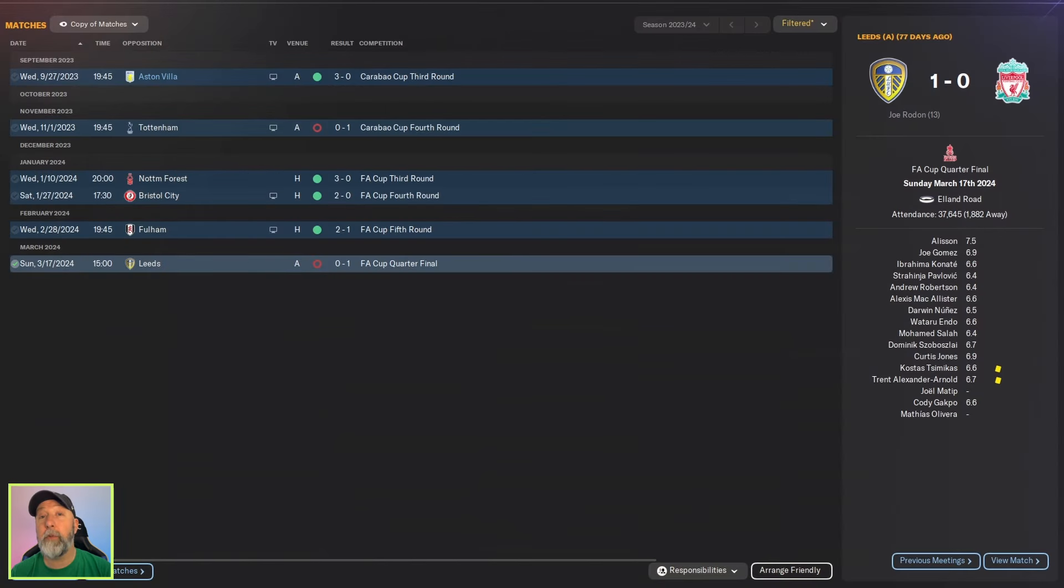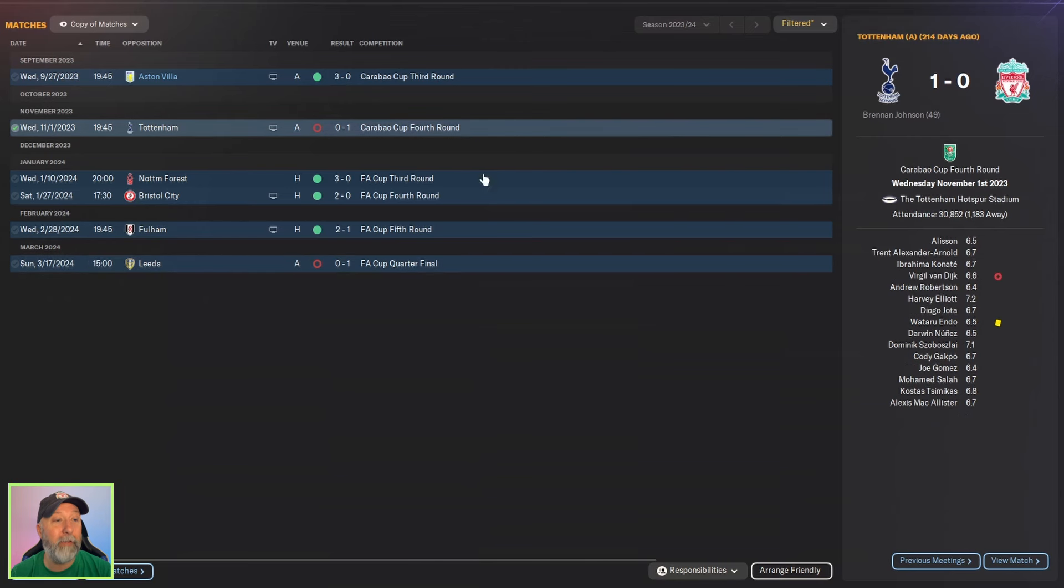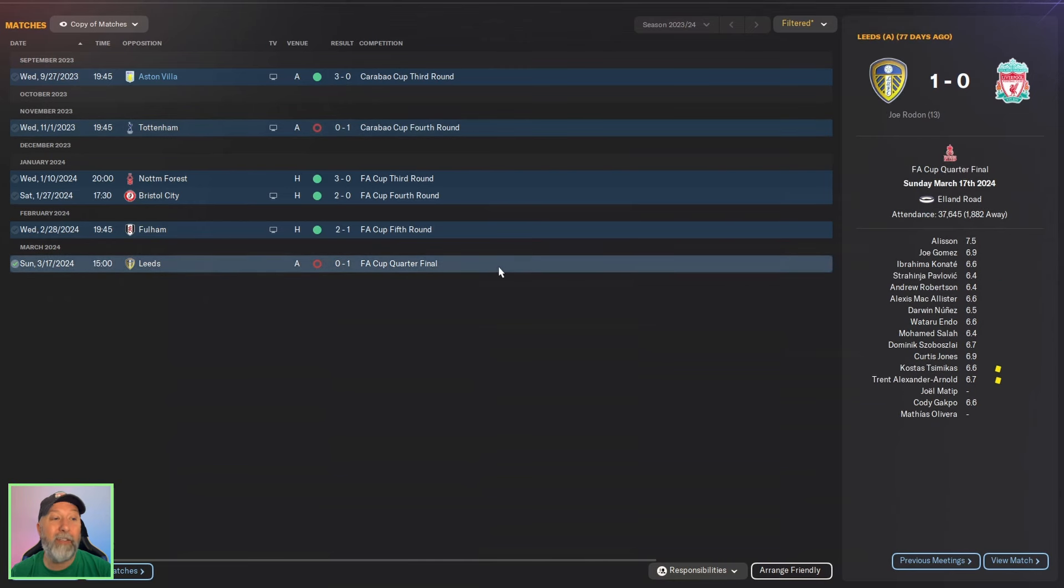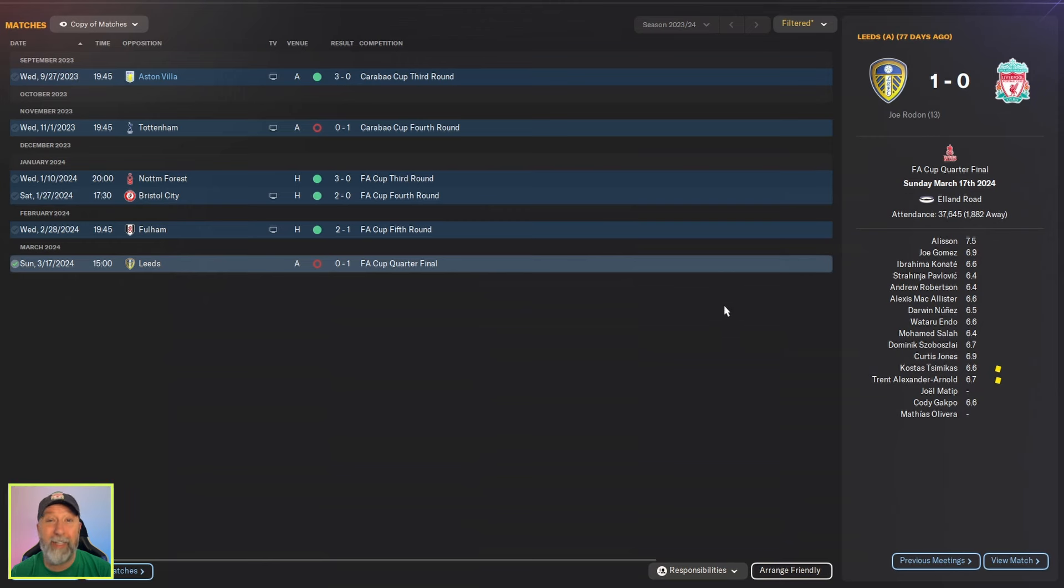So Liverpool actually did get a little bit farther in the cup. So you've got Carabao Cup fourth round against Tottenham is where you lose out, and then you get to the quarters of the FA Cup, but against Leeds 0-1. It's not great, but better. A little bit better.